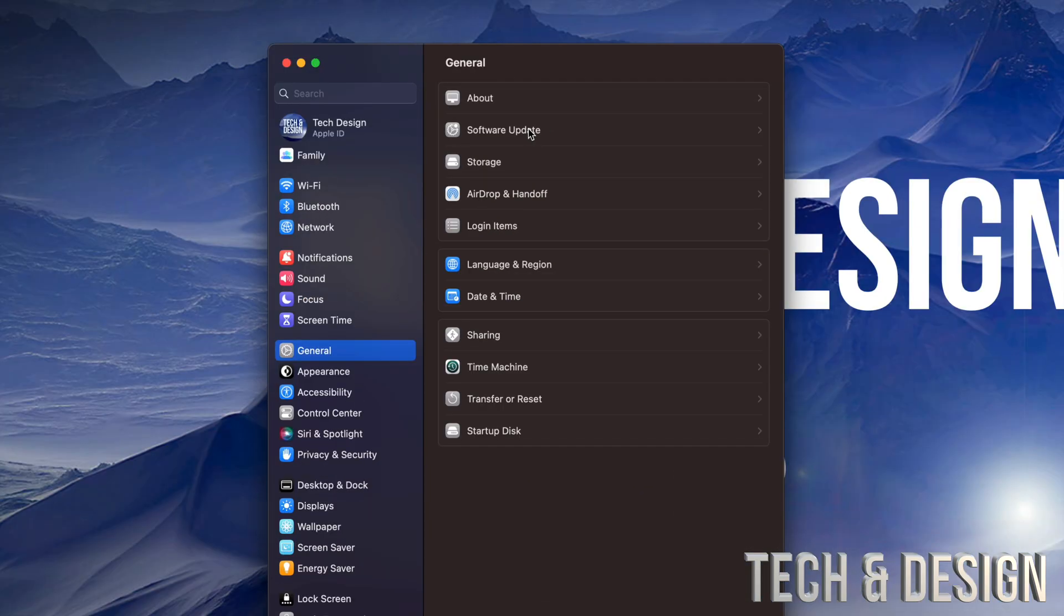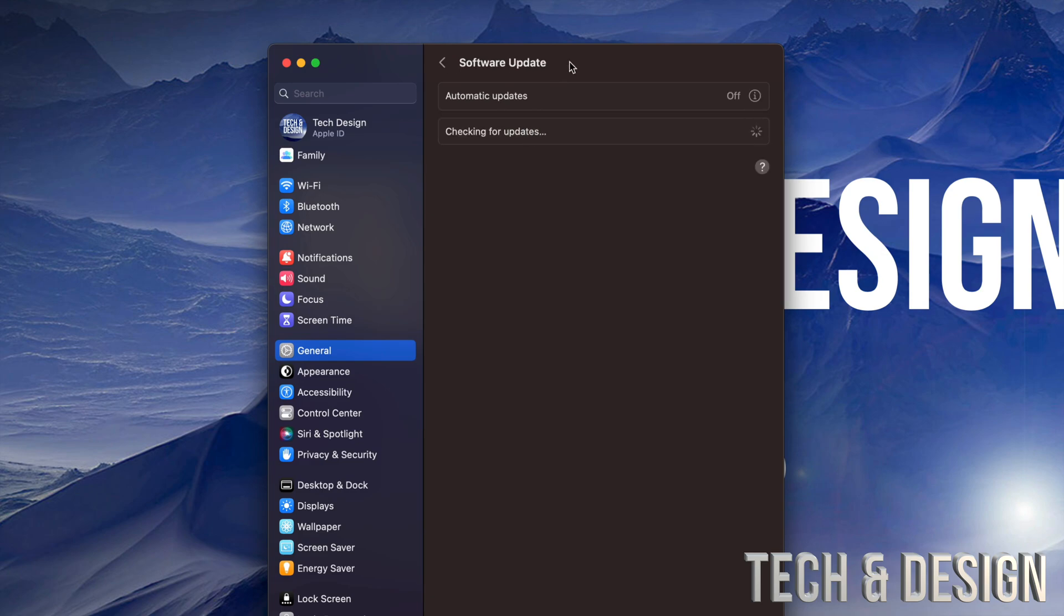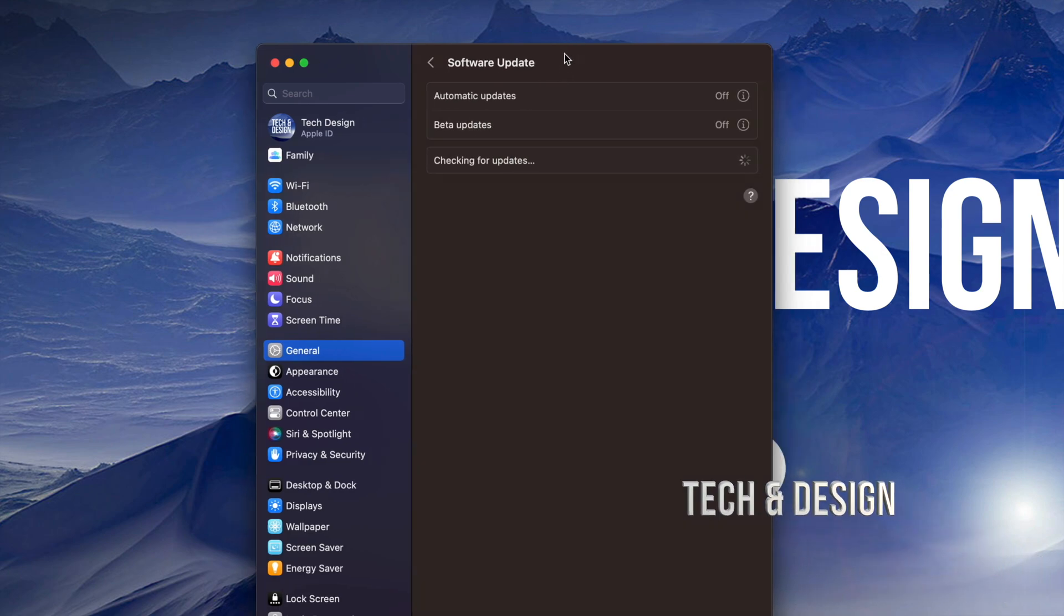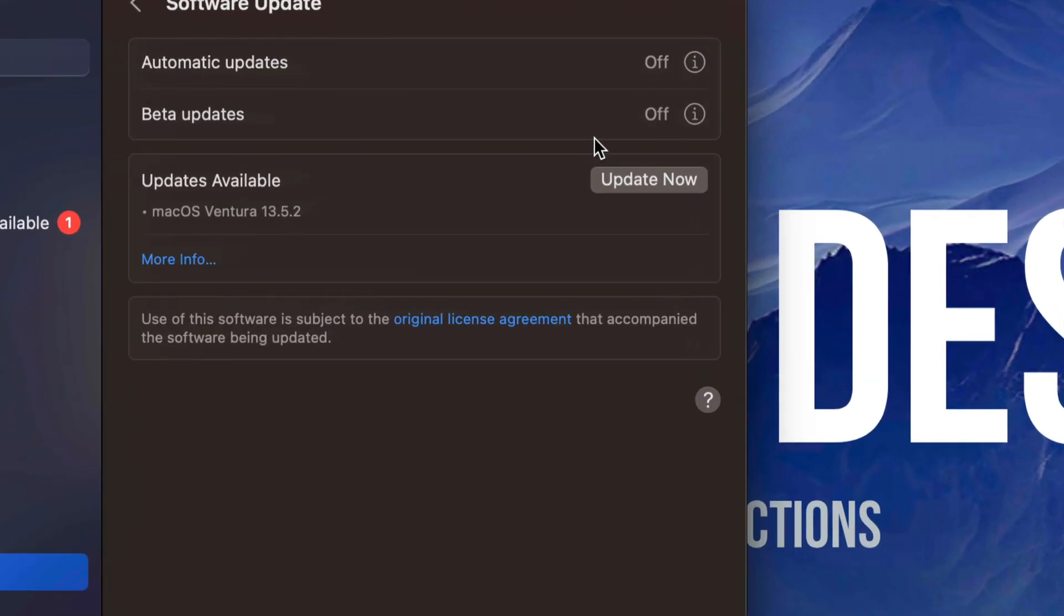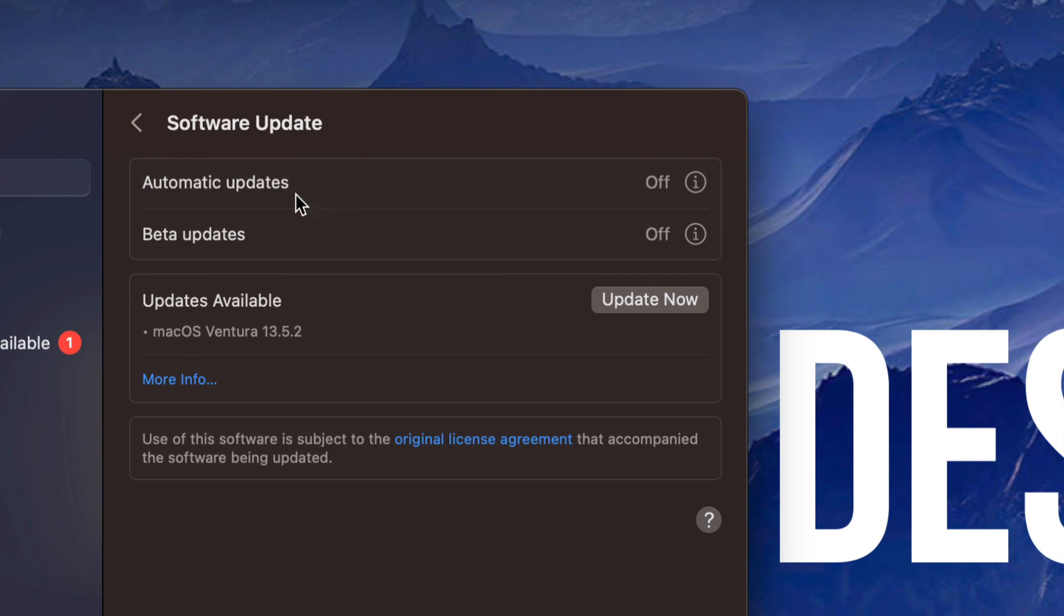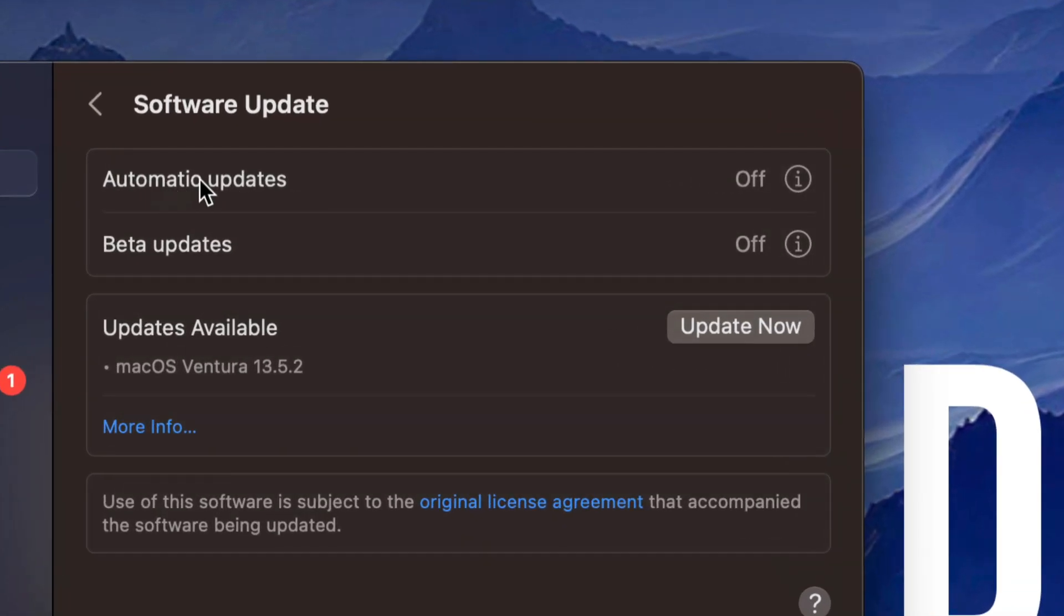Under General, you're going to see Software Update. From Software Update, we're going to see updates available, and then update now. If nothing's popping up, we can refresh this by going to automatic updates, turn it off, turn it on, turn it off again - that should do the trick.